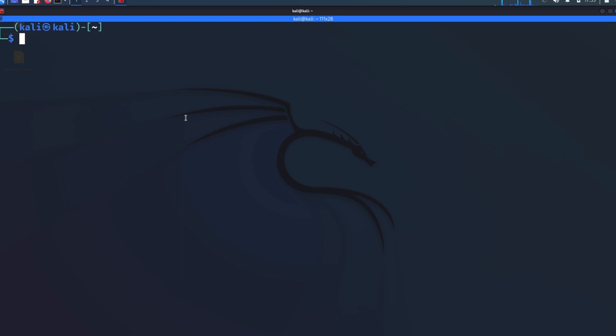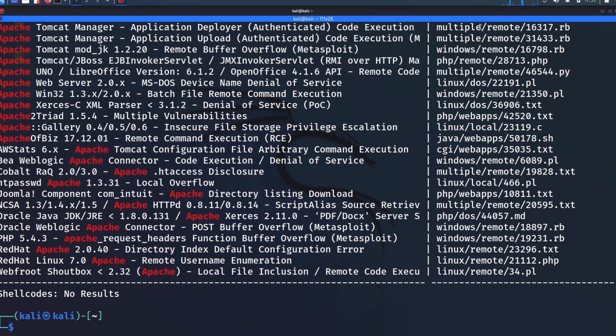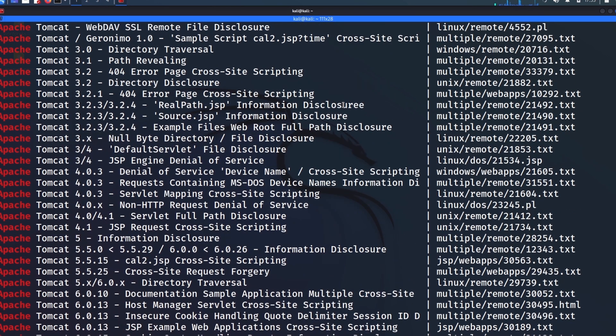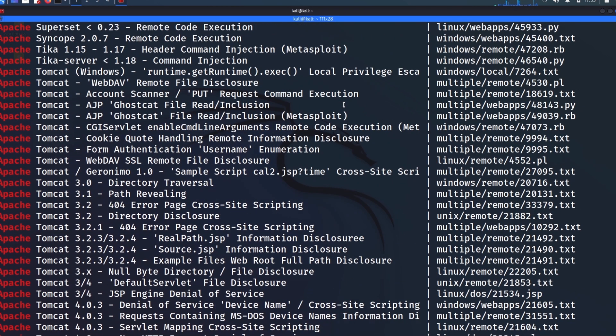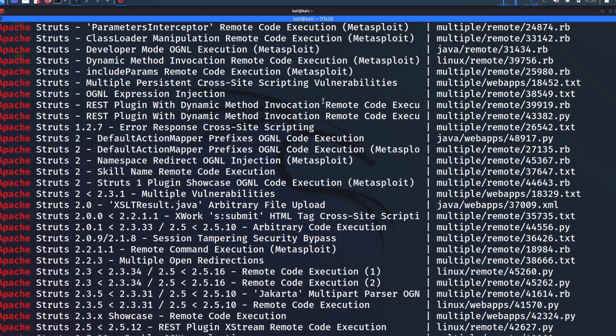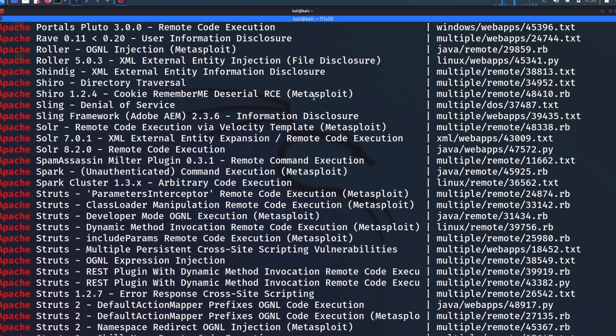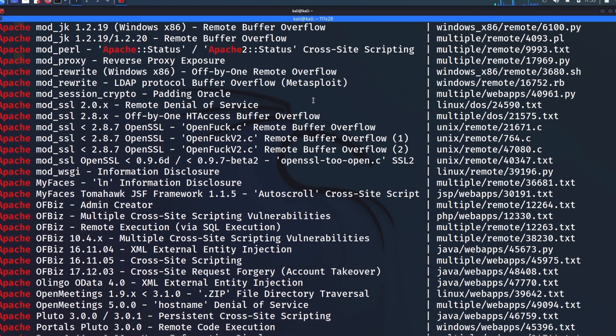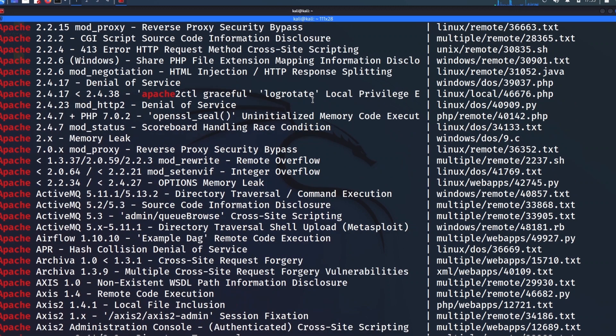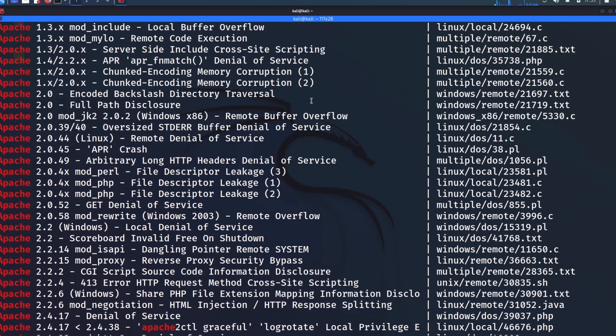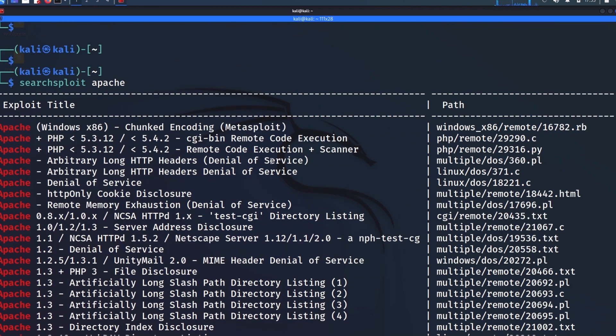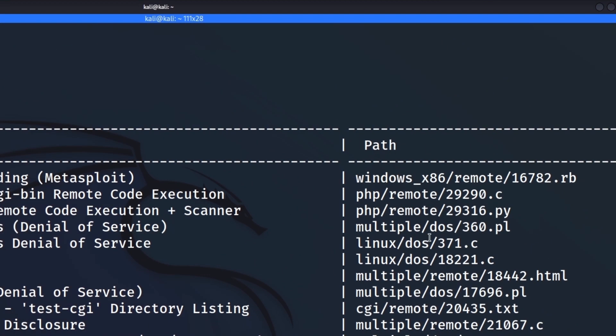And the next thing to know is that, okay, let's say we do the search for Apache, and there's a particular exploit that we want to try. What do we do next? How do we actually make use of this stuff, right? So just going off of this list here, let's say that we find an exploit that we want to check out.